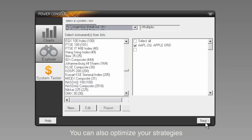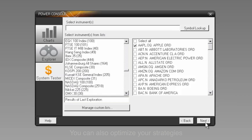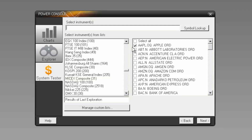Once you have selected the system or systems you want to evaluate, it's just a matter of selecting the instruments you want to test against. You can type in the symbol, choose from the exchange list, or from a list of favorites you typically trade.